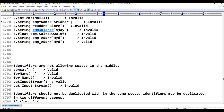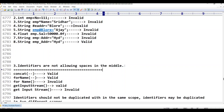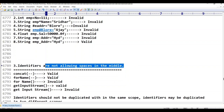The third point: identifiers are not allowing spaces in the middle. This is the third point, and this is a major mistake that the majority of people make, especially at the starting point of Java programming language.